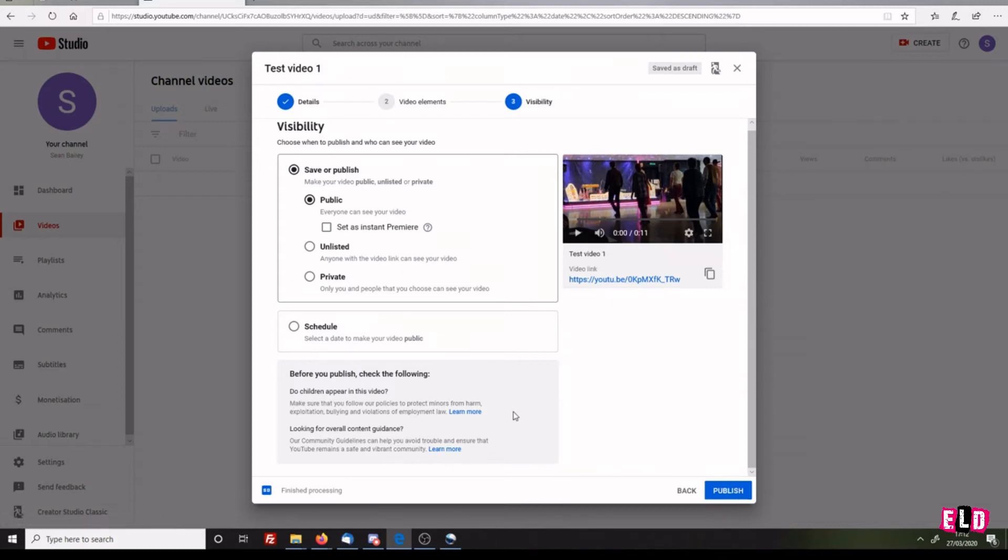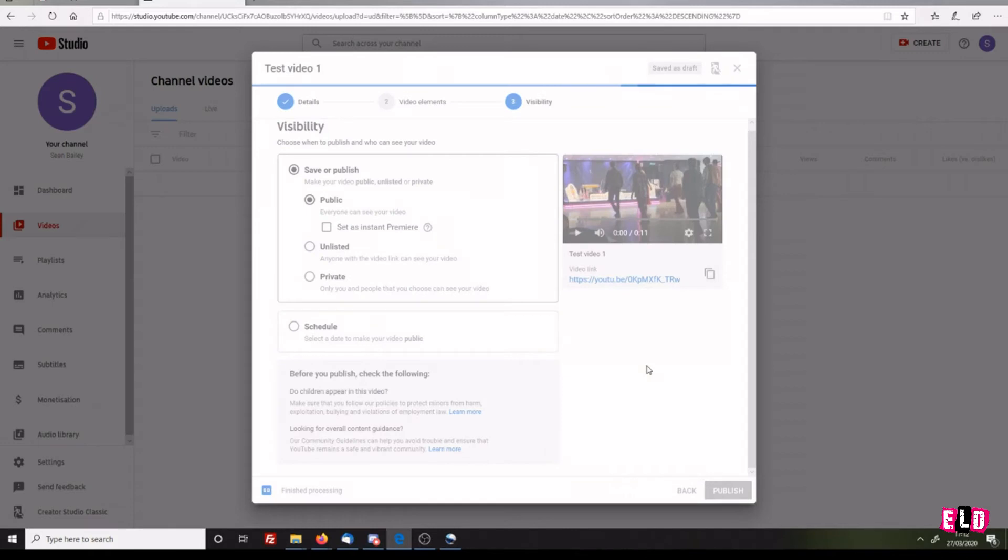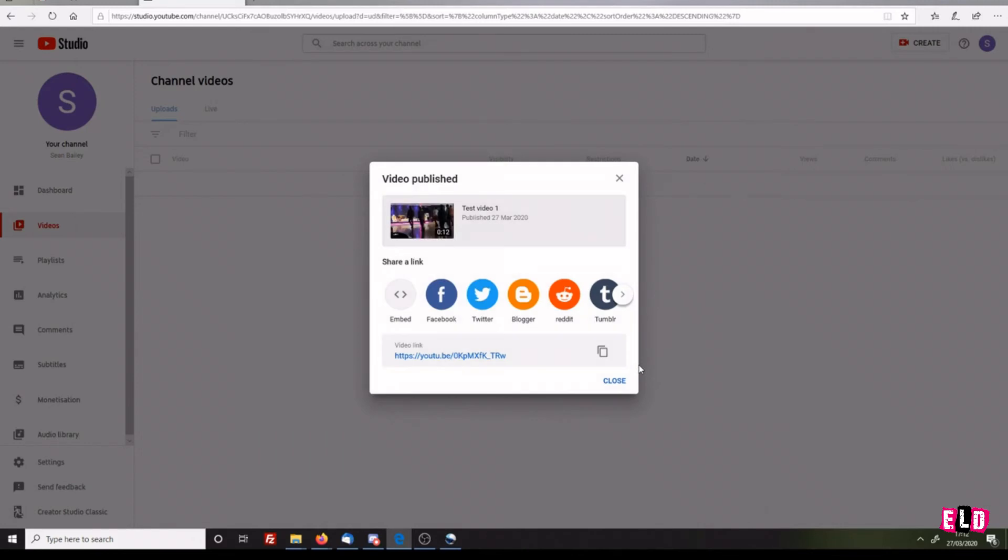If you do have videos where children appear, be aware that YouTube may remove your video if the faces aren't blurred. Click Publish. It takes a few moments to go through. Depending on how long your video is and how big your video file is, it could take quite a while for the video to process.